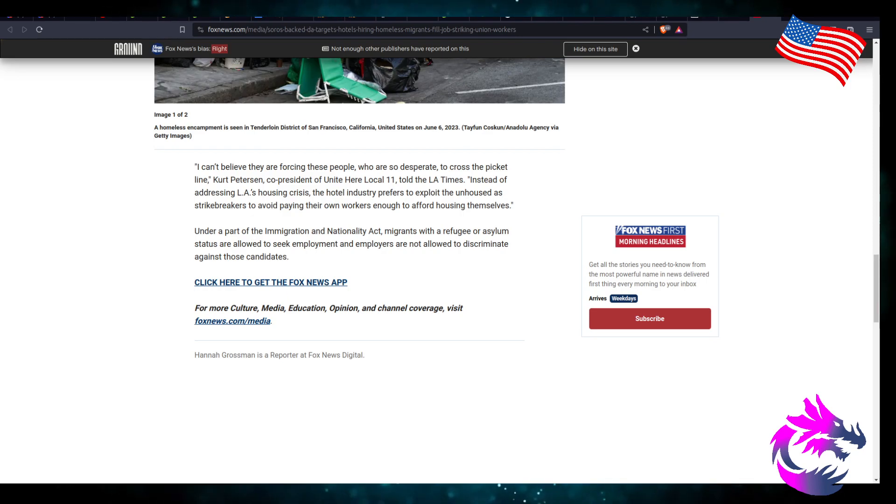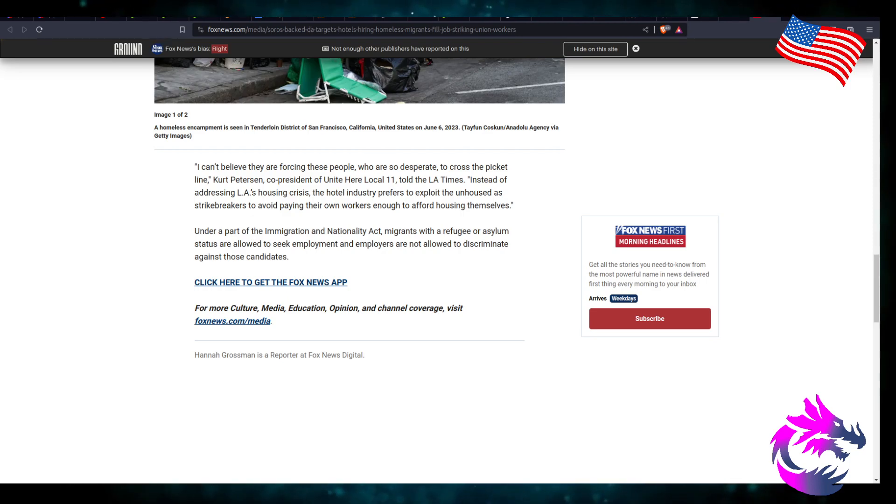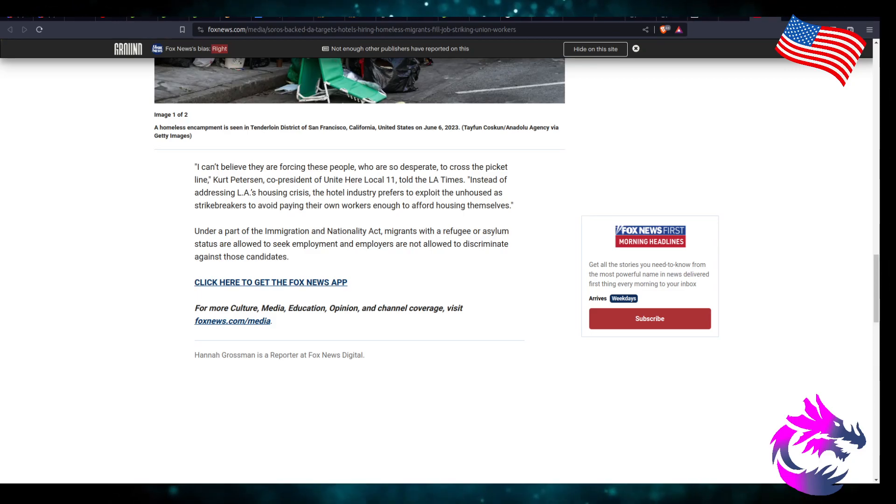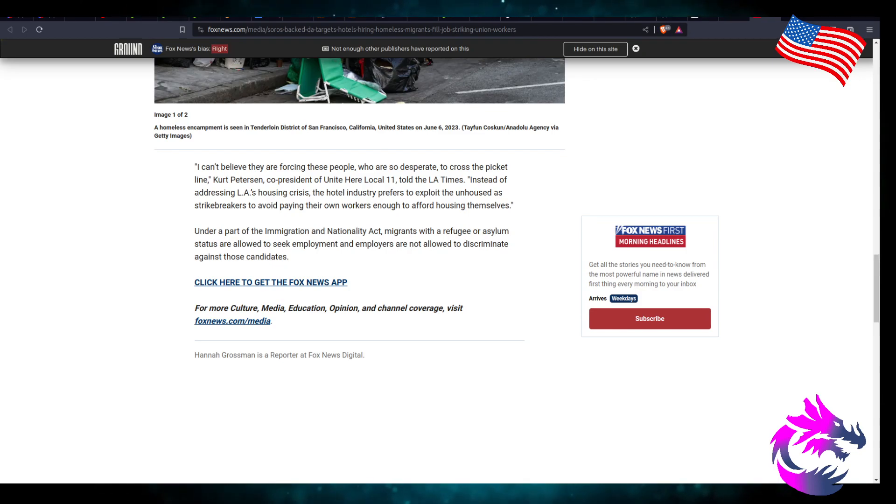This is under the part of the Immigration and Nationality Act. Migrants with refugee or asylum status are allowed to seek employment, and employers are not allowed to discriminate against those candidates.